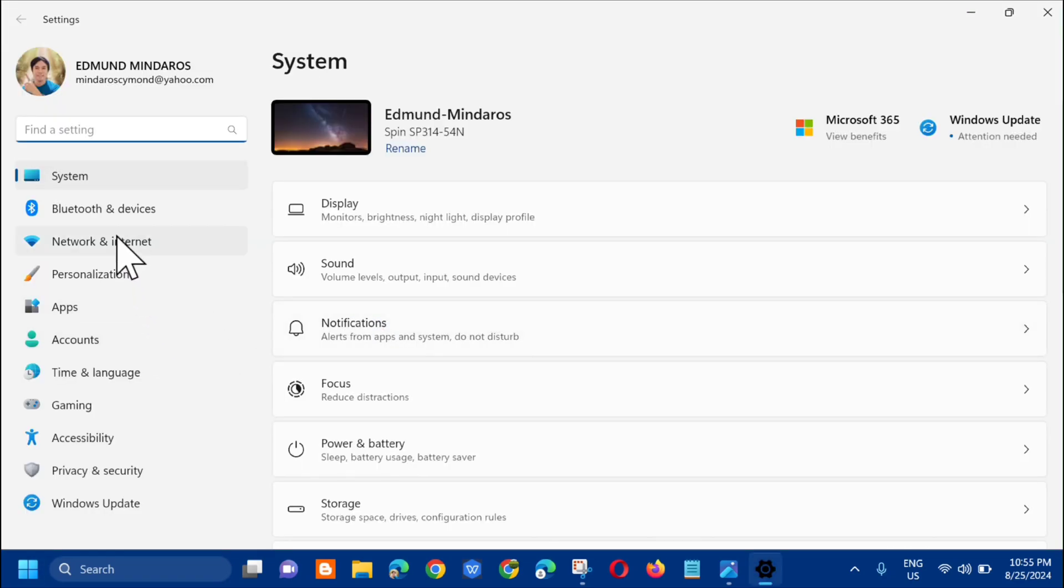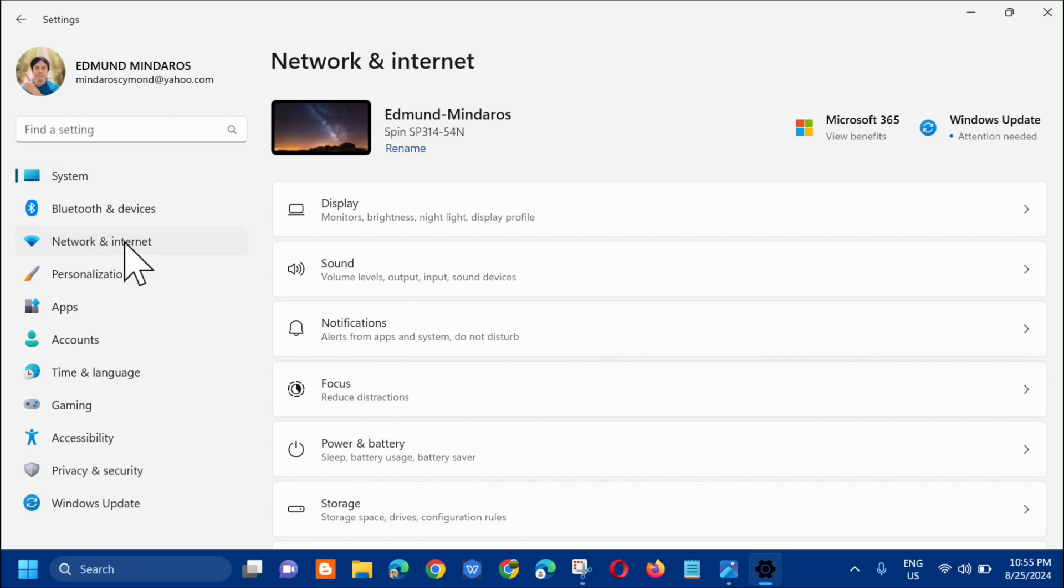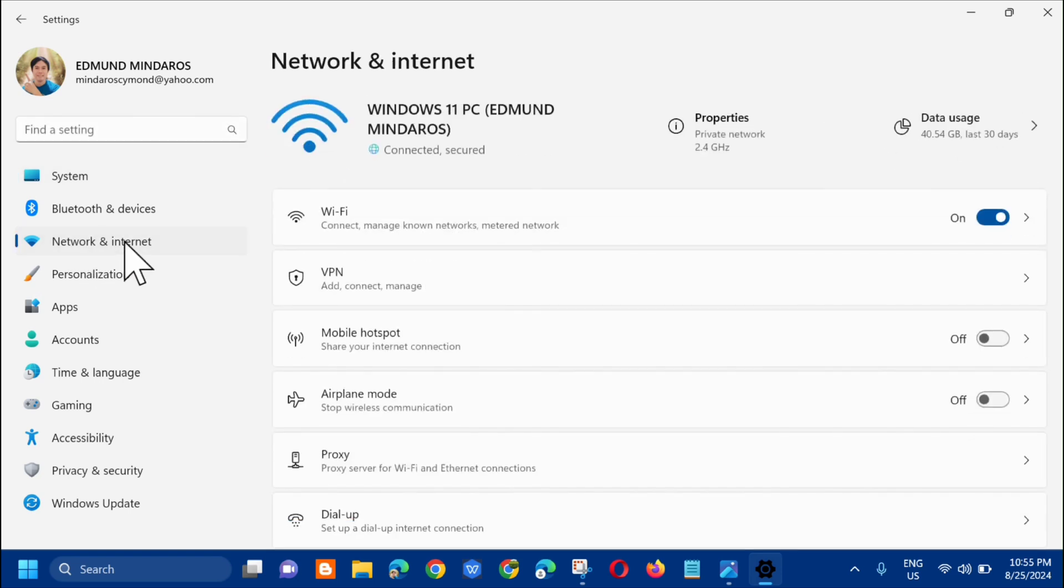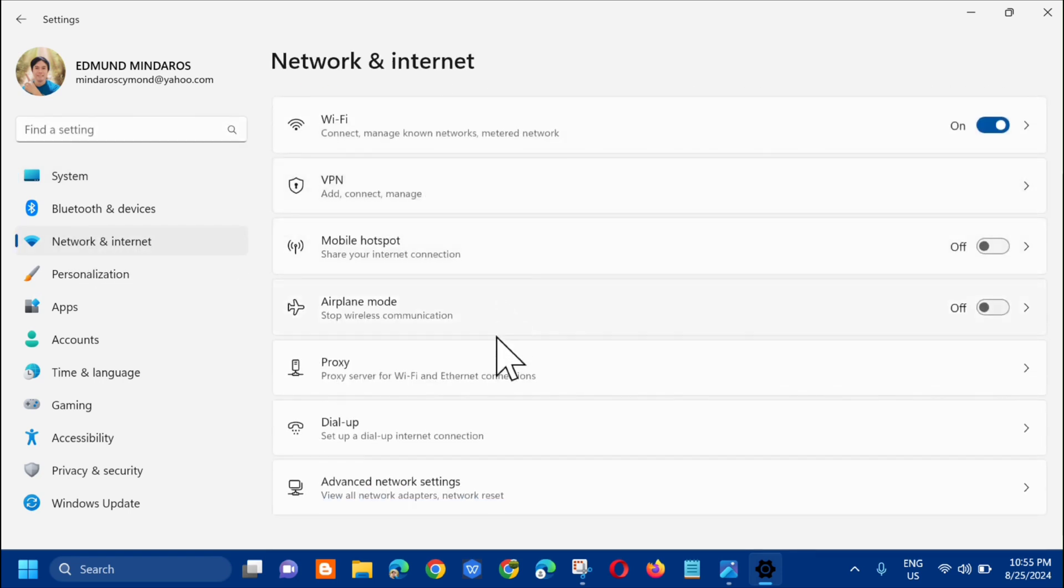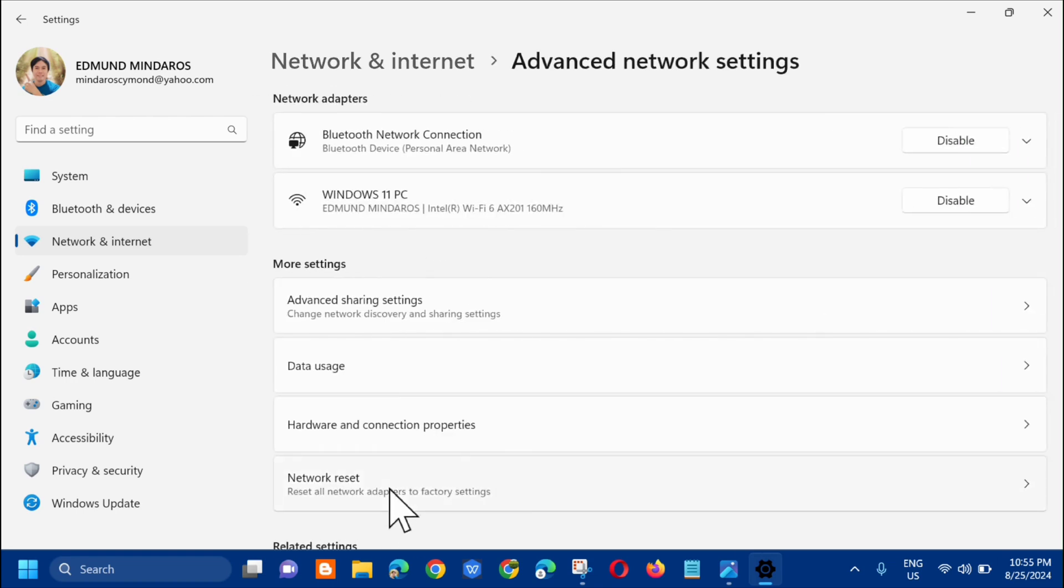In the left side menu, select Network & Internet. On the right side, scroll down and select Advanced network settings. In Advanced network settings, scroll down.